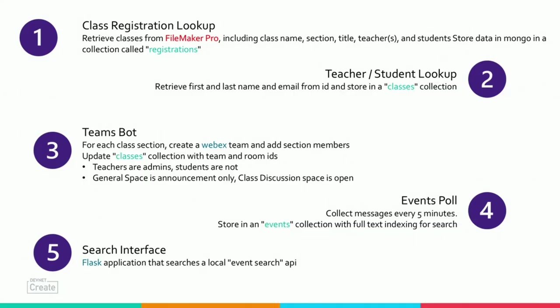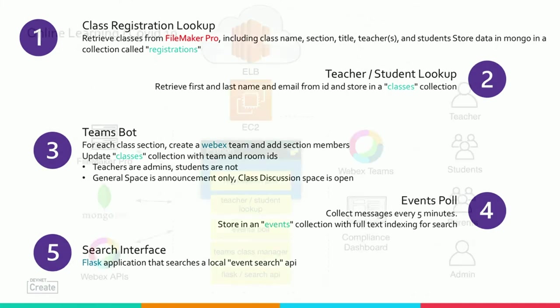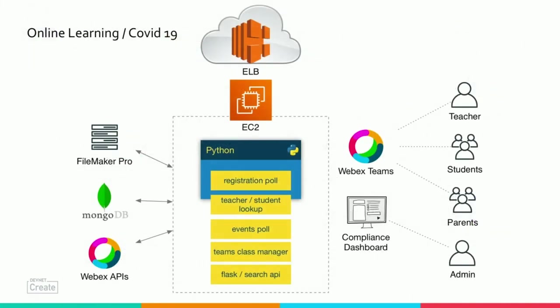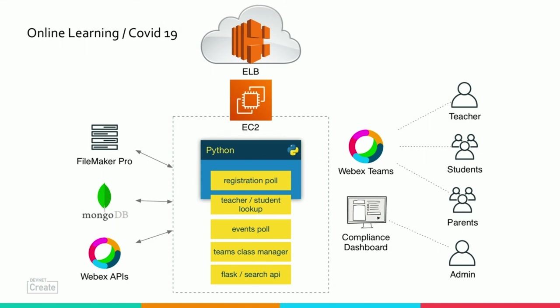So this is kind of what that looks like. They use AWS. There's the five different jobs that are running independent of each other. The interface for the teachers, students, and parents is WebEx teams, and the admins have access to that compliance dashboard we talked about.